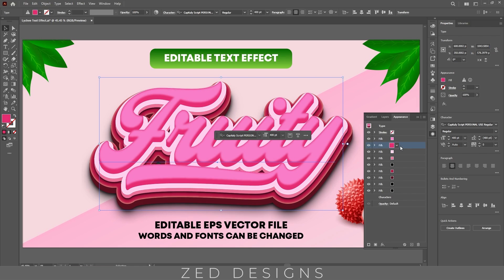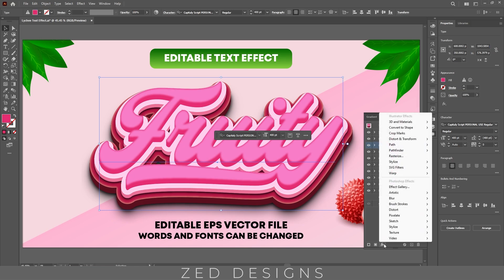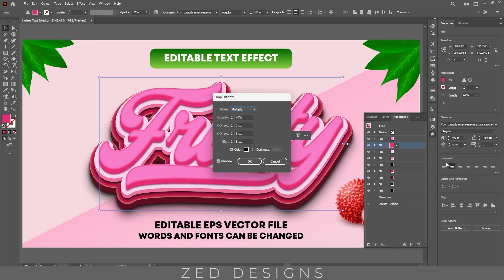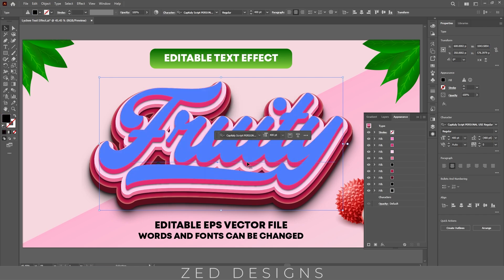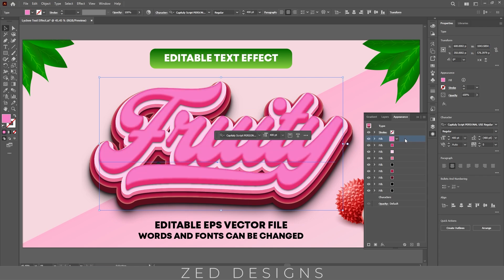Select this layer, then go to Effect > Stylize > Drop Shadow. Here we need blend mode set to Multiply, opacity to 70%, X offset value to 0 pixel, Y offset value to 3 pixel, and we need 3 pixel blur, then click OK. Next select this layer, duplicate this layer.